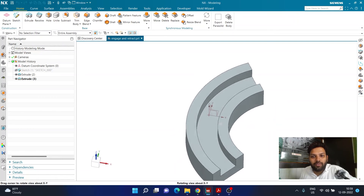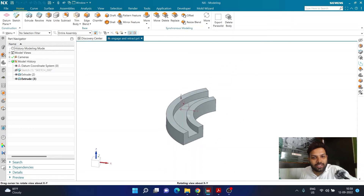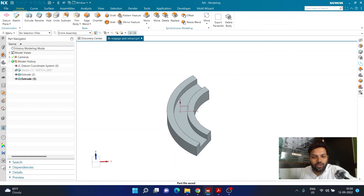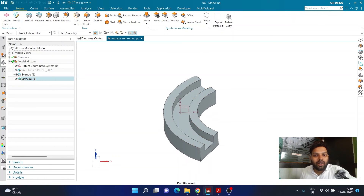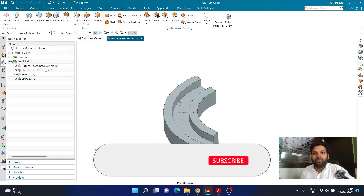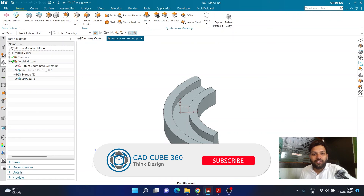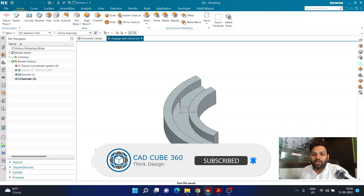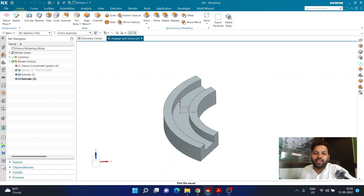I would recommend you to save this file so we can use it in the next tutorial, which will be related to manufacturing — specifically how the tool enters and exits the cut, which is engage and retract. Thank you very much for watching, and please subscribe to the channel if you haven't already. Have a great day ahead.